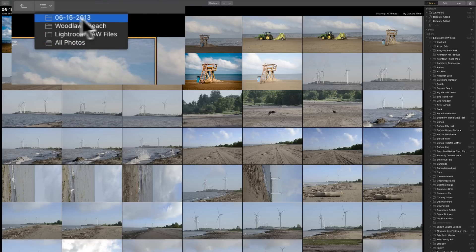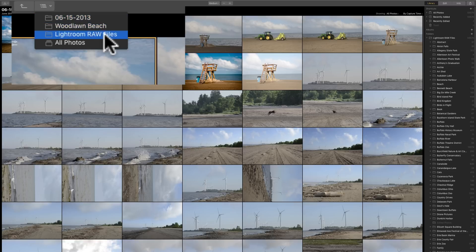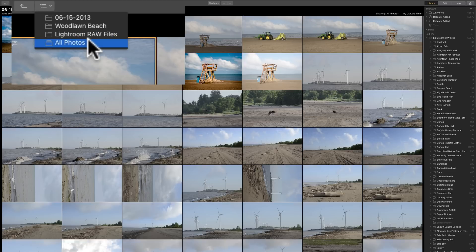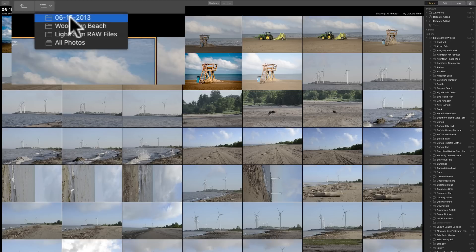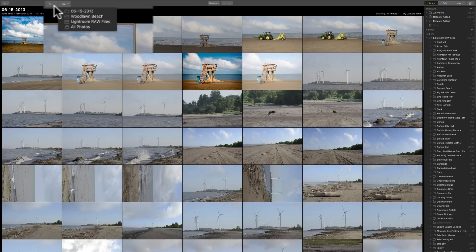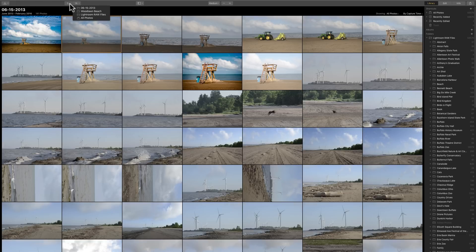Right now, I'm in this folder, June 15, 2013. That's in the Woodlawn Beach folder. And the Woodlawn Beach folder is inside the Lightroom Raw Files folder. And that's in the All Photos folder. So, we have this hierarchy. And you could go back through this hierarchy by clicking this kind of back arrow right here. So, every time I click that, I would go back through this hierarchy of folders.